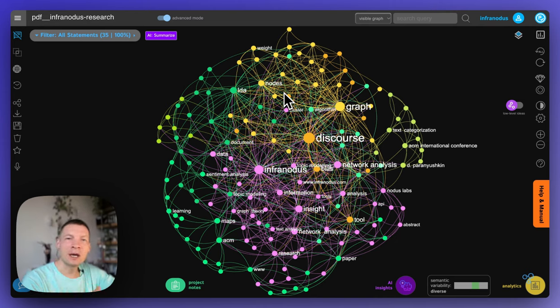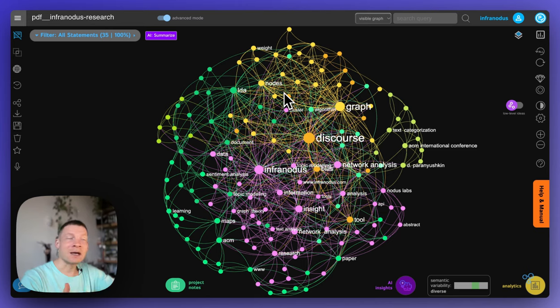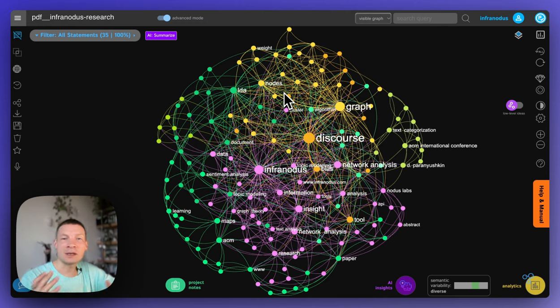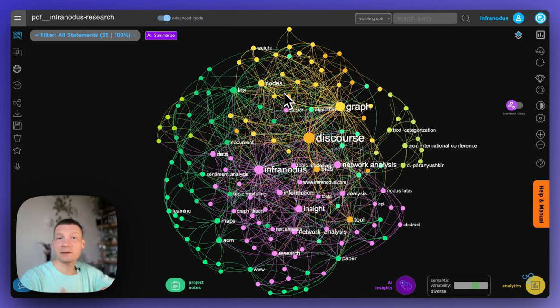And then use the built-in AI to chat with this content and with the knowledge graph and get some insights about the specific relations, but also gaps which are present in this content.